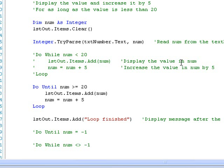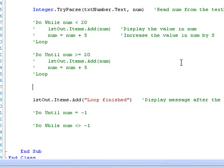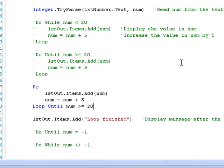In the DO loops we have looked at so far, we have checked the CONDITION at the beginning of the loop to decide whether to enter the loop and execute the code to be repeated. We can also have our DO loops check the CONDITION at the end of the loop. The difference is that by not checking the CONDITION until the end of the loop, the code inside the loop is guaranteed to be executed at least once. However, when we check the CONDITION at the beginning, it is possible that the CONDITION may be FALSE initially, resulting in the code inside not being executed at all.